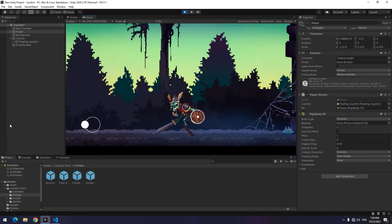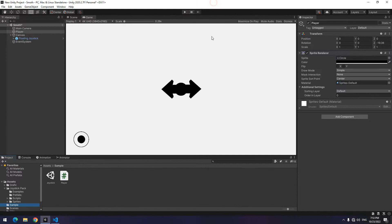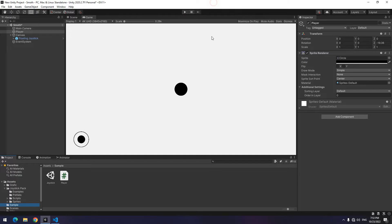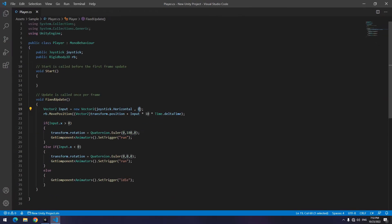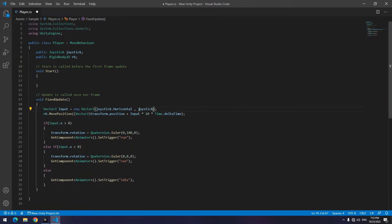Sometimes you may need to move your character up and down in addition to moving the character left and right. For this, open the script. Only here, instead of zero, write joystick.Vertical and remove useless parts.